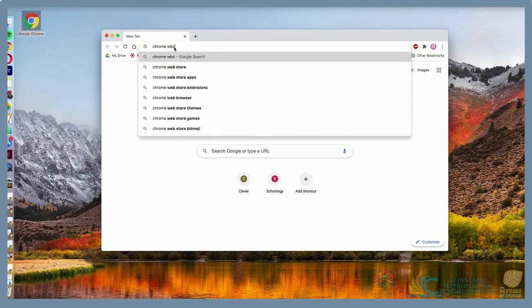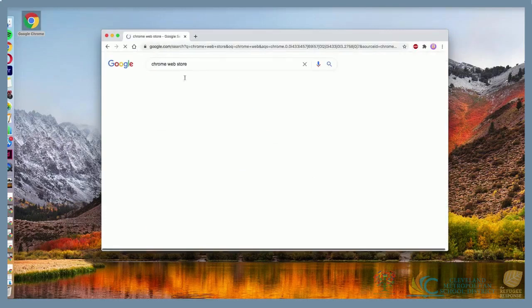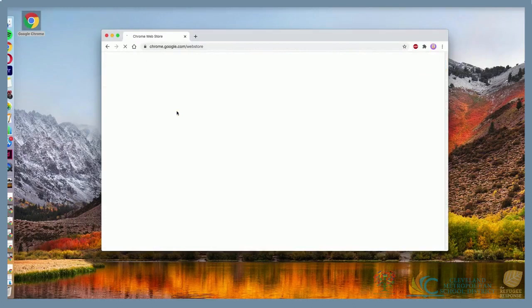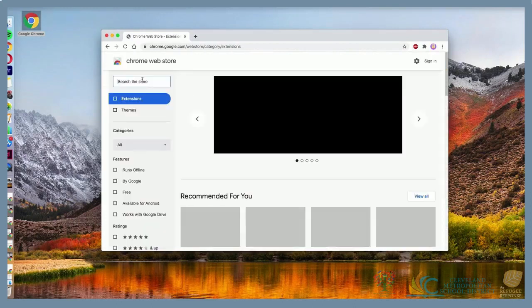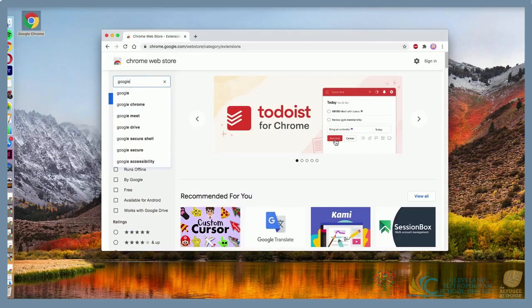First, navigate to the Chrome Web Store. Then, search for Google Translate.